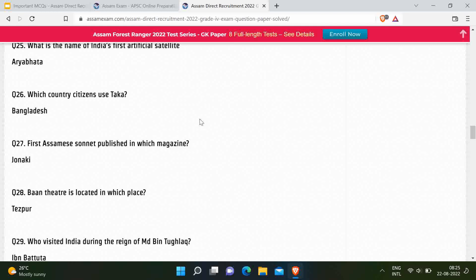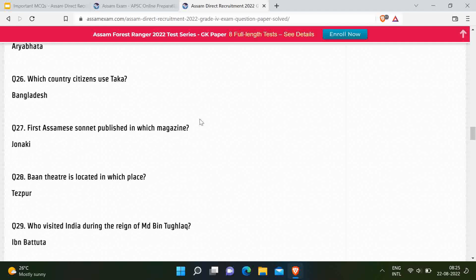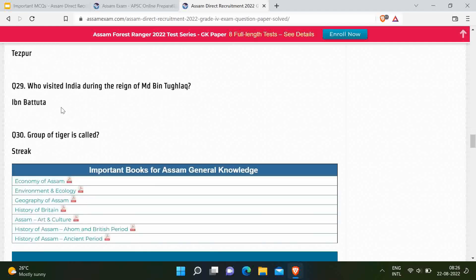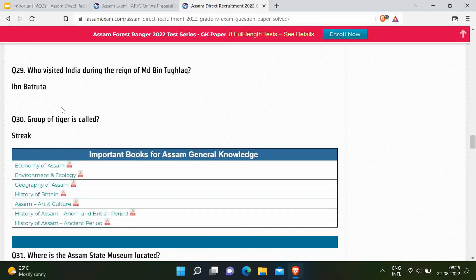Next question: First Assamese sonnet was published in which magazine? Correct answer is Jonaki. Next question: Ban Theatre is located in which place? Correct answer is Tezpur. Next question: Who visited India during the reign of Muhammad bin Tughluq? Correct answer is Ibn Battuta. Next question: A group of tigers is called a streak.